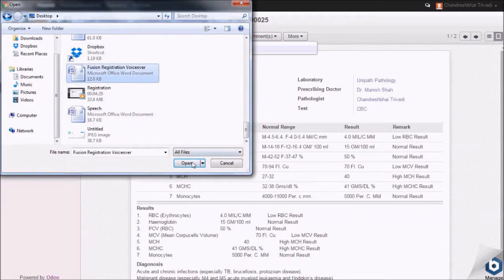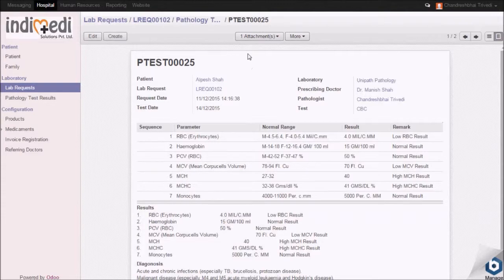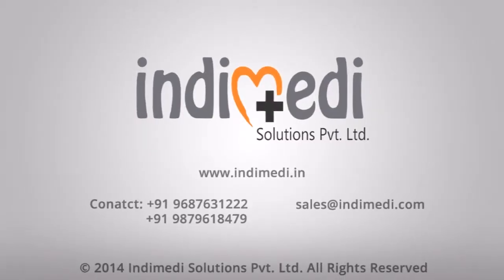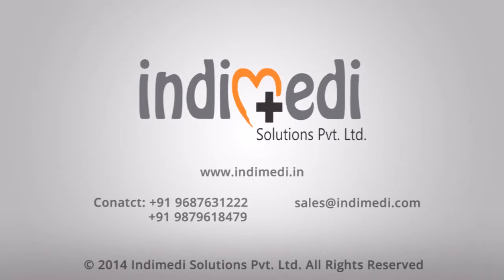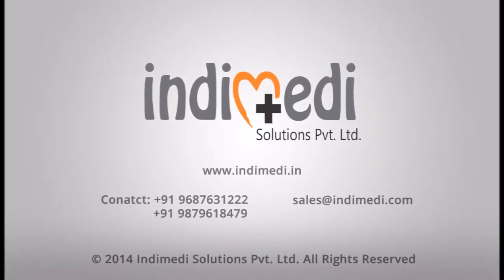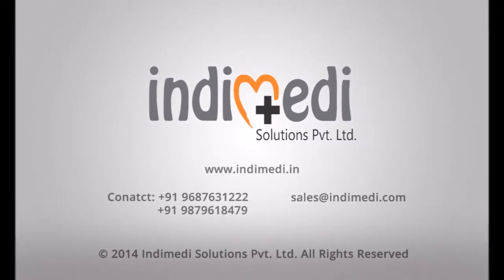So, here ends the lab request process. Thank you.